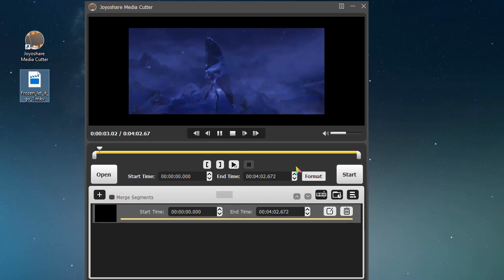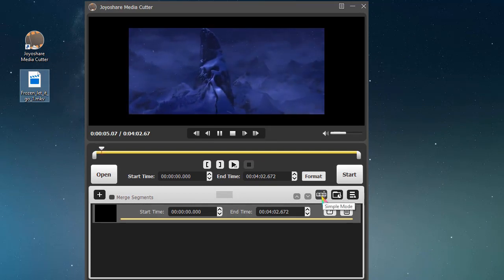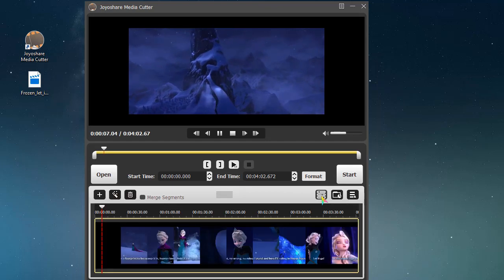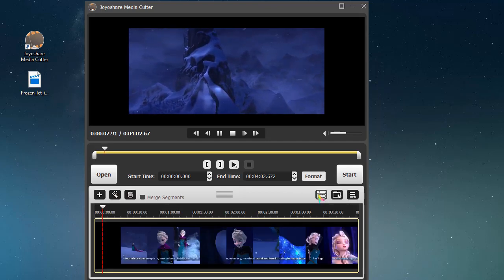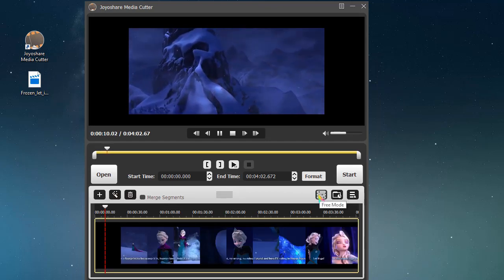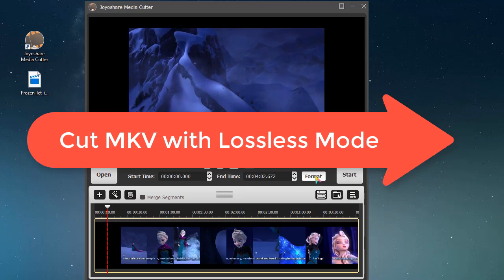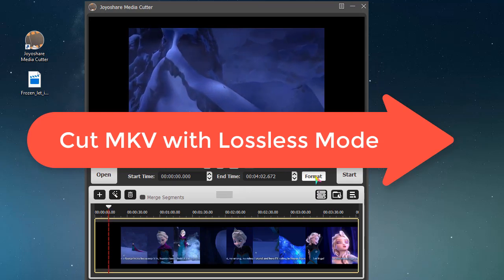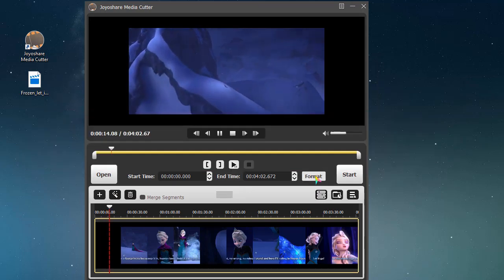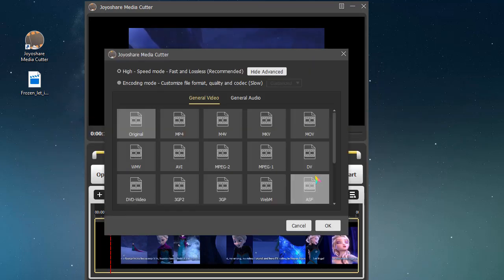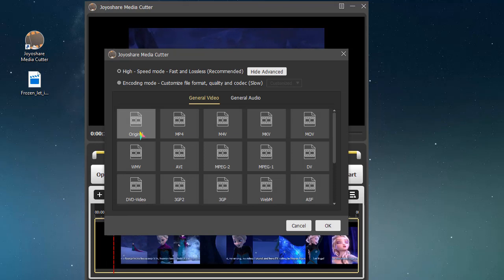You can display MKV video in simple mode or free mode. Next, go to the format panel to choose high speed mode, which allows you to cut MKV in lossless quality.